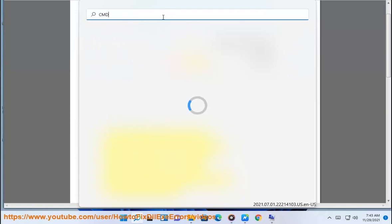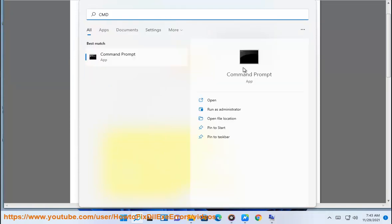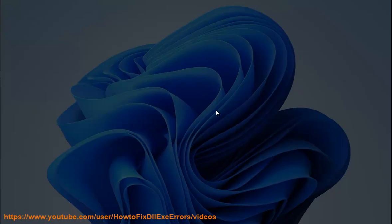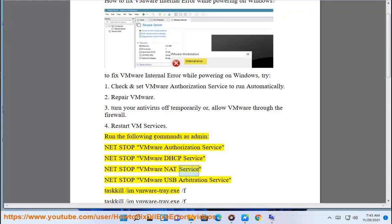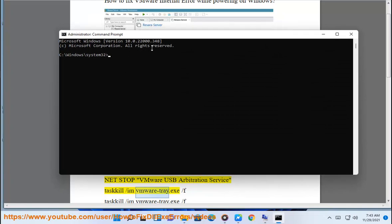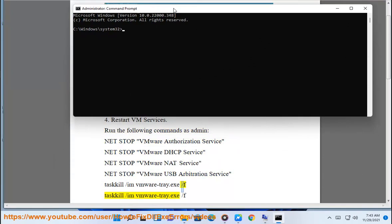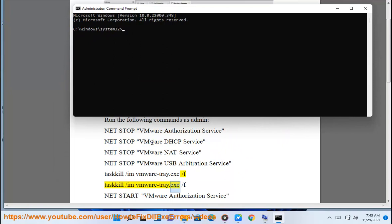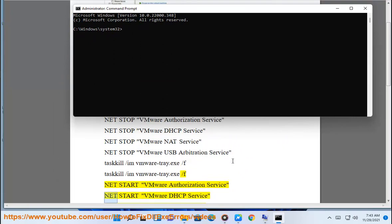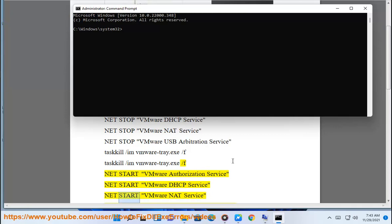Net stop VMware DHCP service. Net stop VMware. Net start VMware DHCP service.